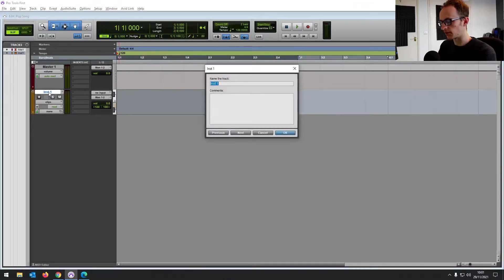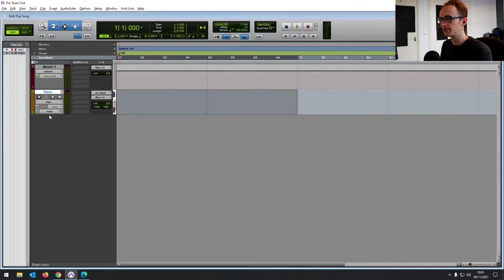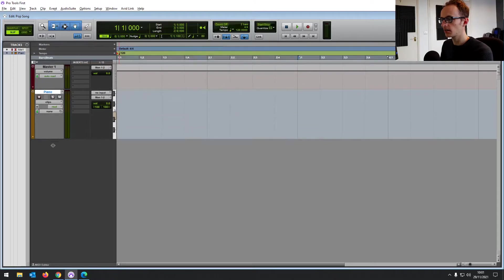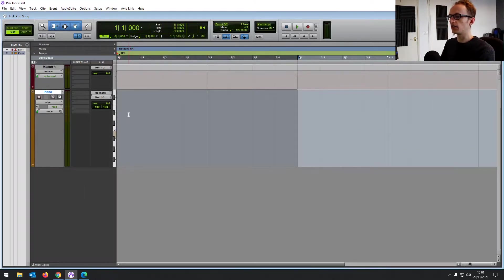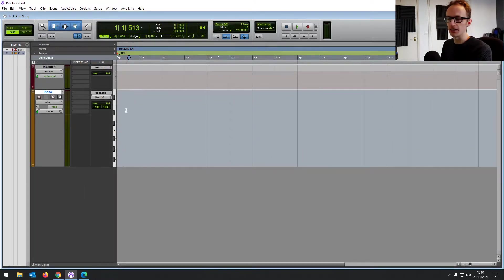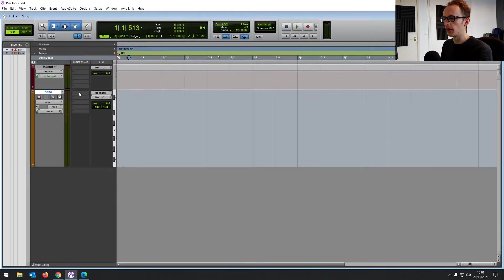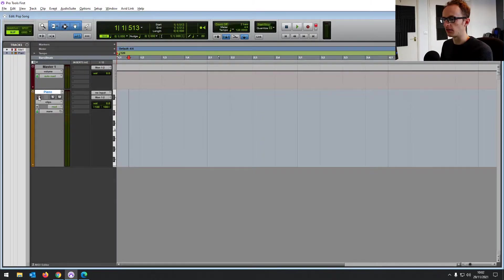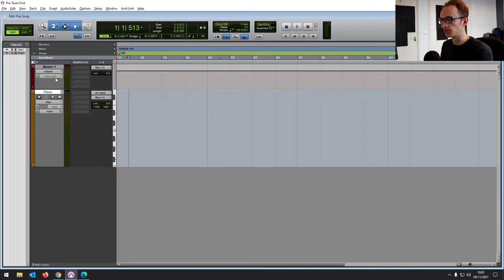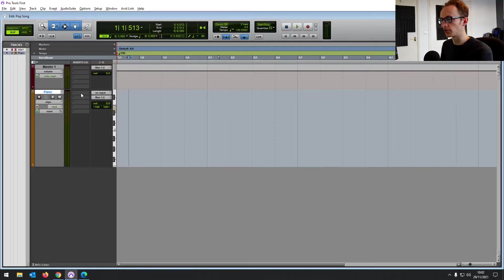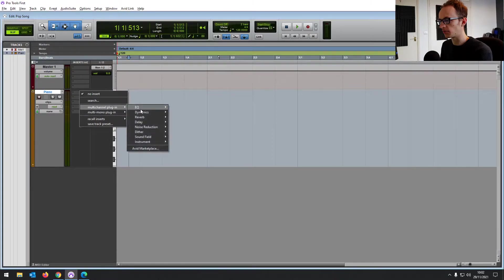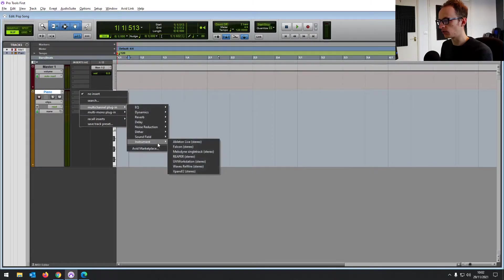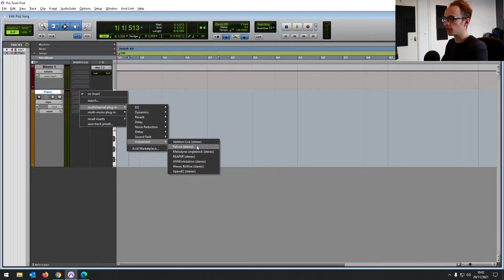Let's just double click on the name and call it piano for now. Open that out a bit. So this track will let you record MIDI data using a virtual instrument. It works in a very similar way to the audio tracks if you've used those before, but it's only going to work if we have a virtual instrument as an insert. So click on the first insert and go to multi-channel plugin and have a look at what instruments you've got.